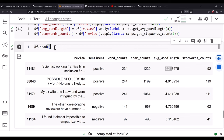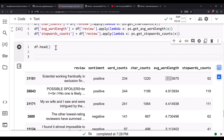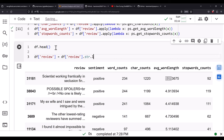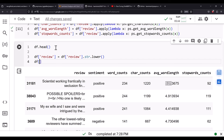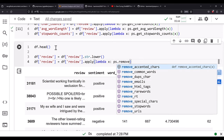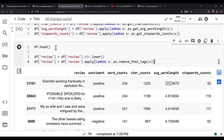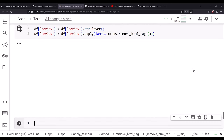Now convert the data to normalized form by lowercasing: df['review'] = df['review'].str.lower(). Then remove HTML tags: df['review'] = df['review'].apply(lambda x: ps.remove_html_tags(x)). Now we have clean text data to build our model.